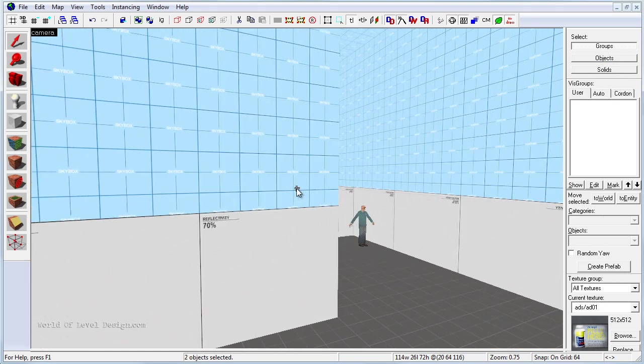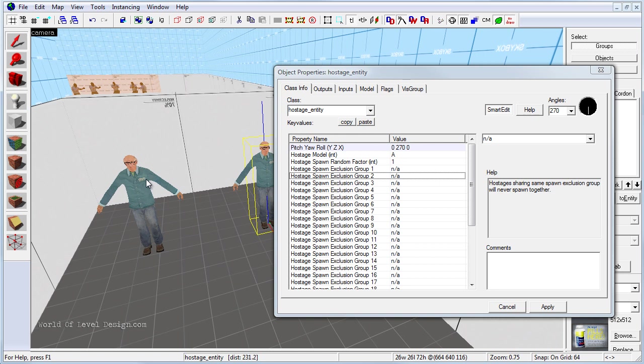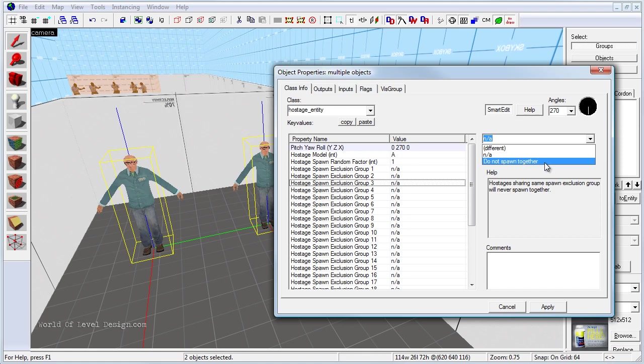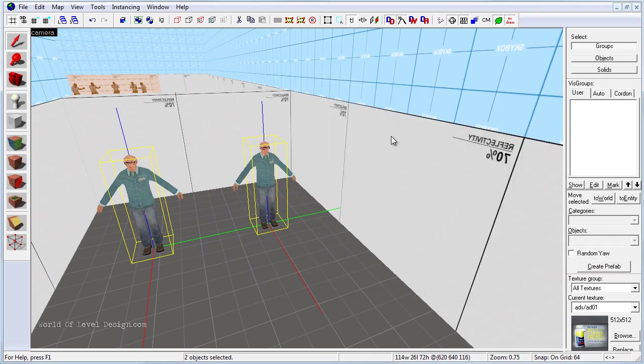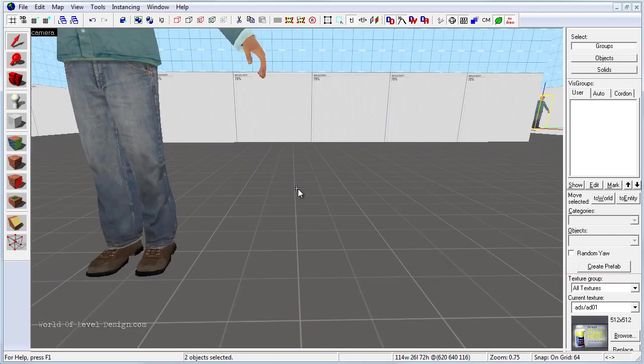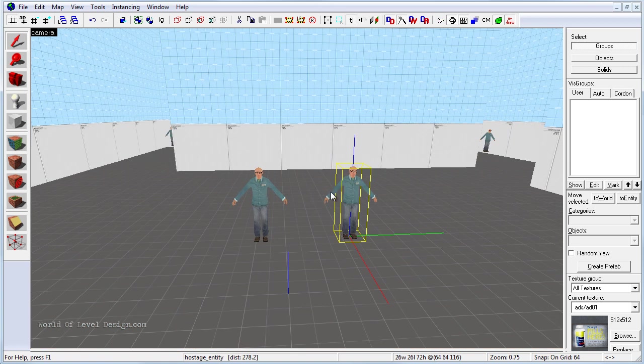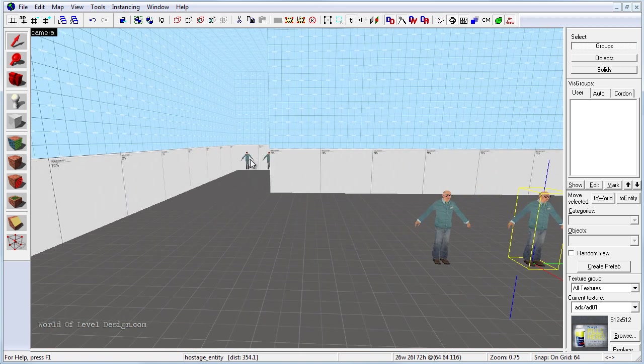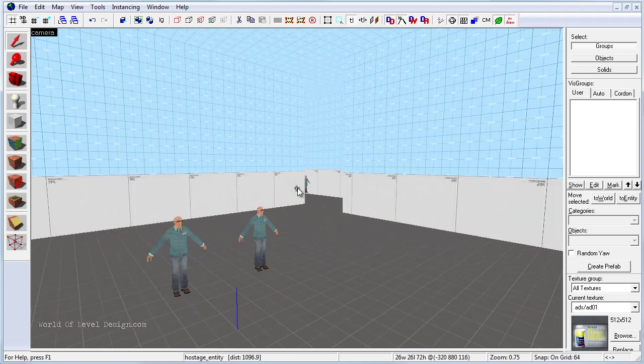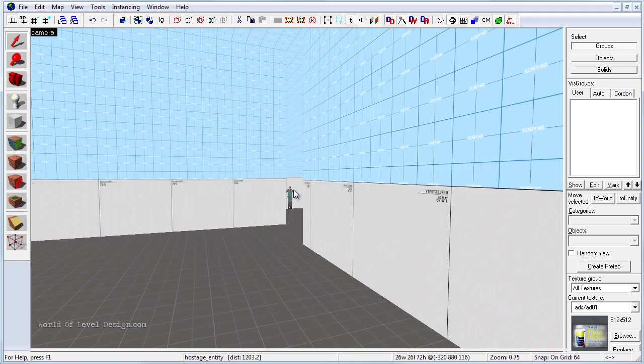And let's go in the third group and let's have these two. Make sure they are both selected, and I am going to assign these to hostage spawn exclusion group number 3 to not spawn together. So anytime we start up a map, these two will never be spawned together, and same rule applies to the two in the corner and the other two in the corner here.